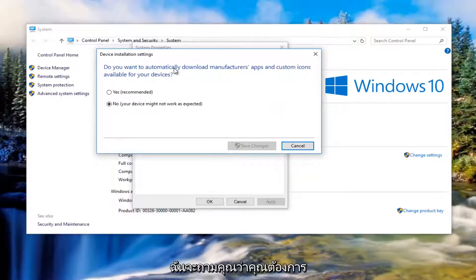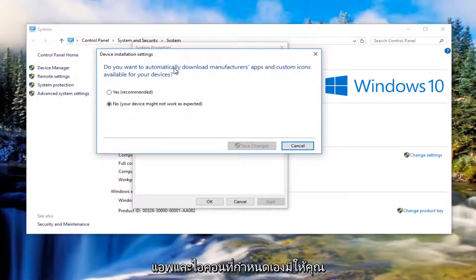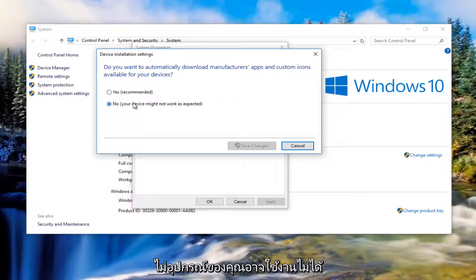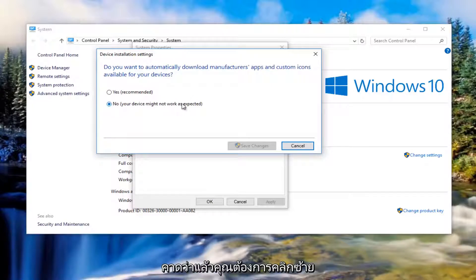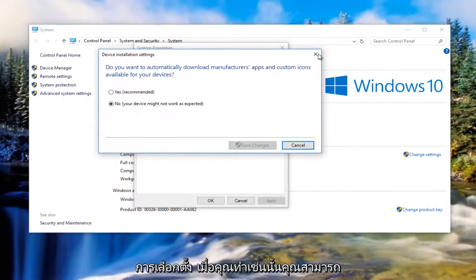It will ask if you want to automatically download manufacturer apps and custom icons for your devices. Make sure it's set to No, even though it says your device might not work as expected. Click Save Changes once you've made that selection.